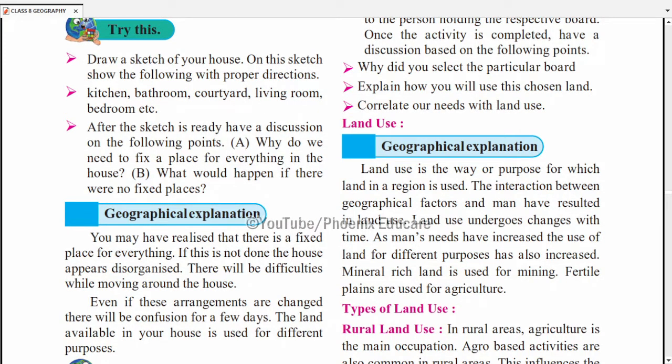India ke paas land nahi hai zyada lekin population zyada hai. Cities mein kam jagah mein zyada log rehte hain — industries aur ghar banane ke liye zyada land use hota hai. Gaon mein zyada jagah mein kam log rehte hain aur wahan agriculture ke liye zyada land use hota hai. Jaise different area hoga wahan land ka use different hoga.